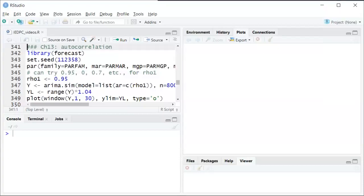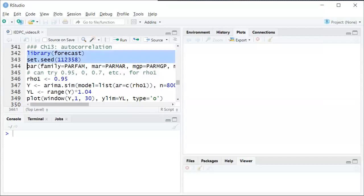This video is to help give some visual illustrations of different degrees of autocorrelation, specifically the first autocorrelation. So I'm going to set some things up in the code over here.